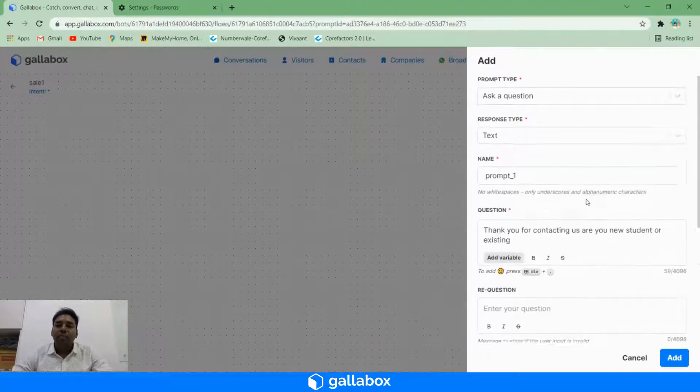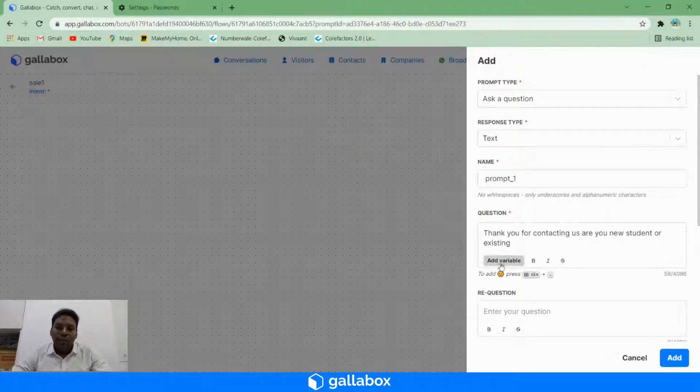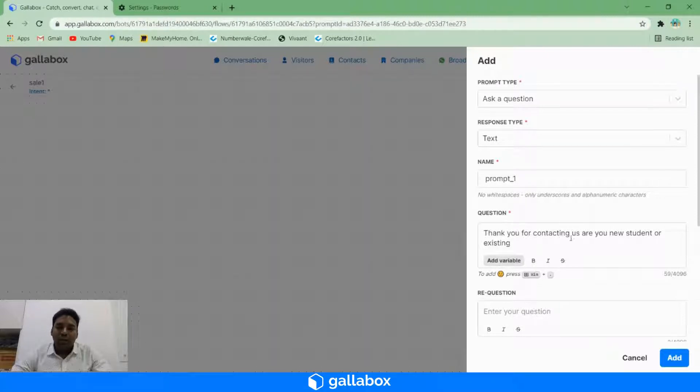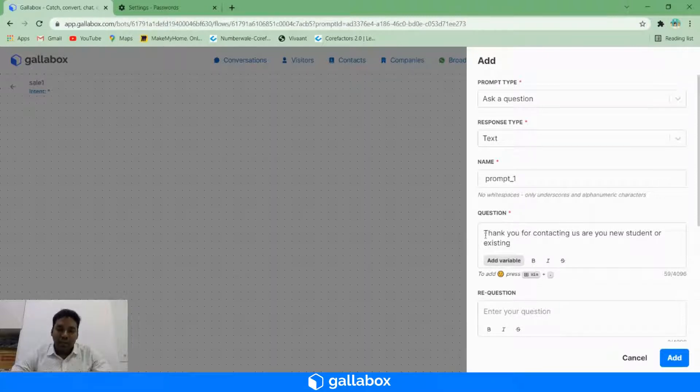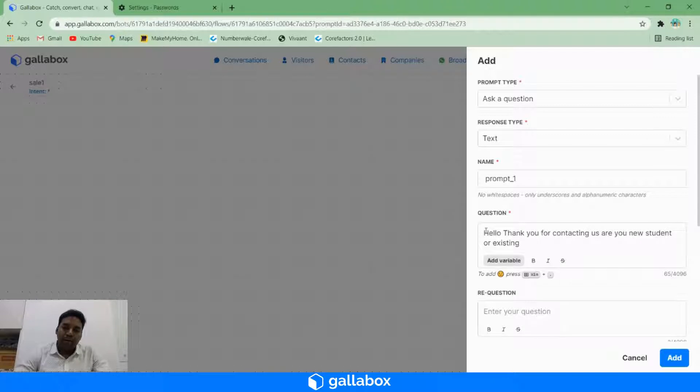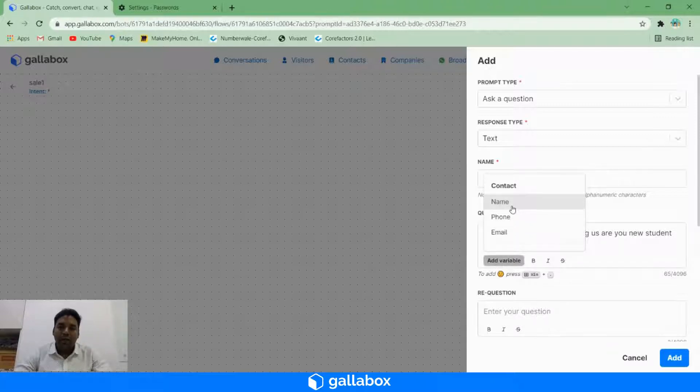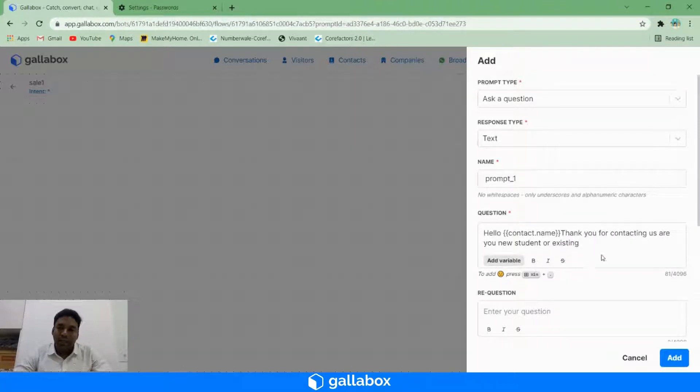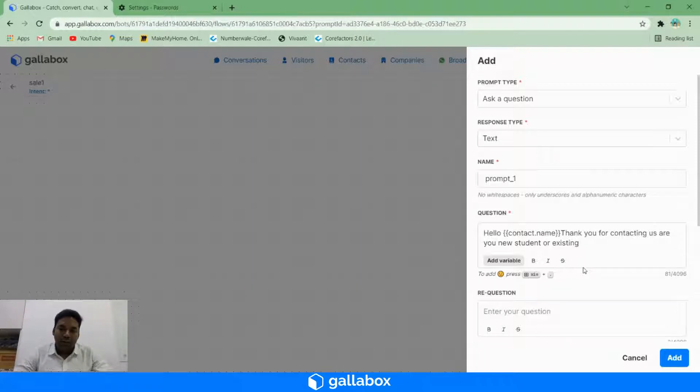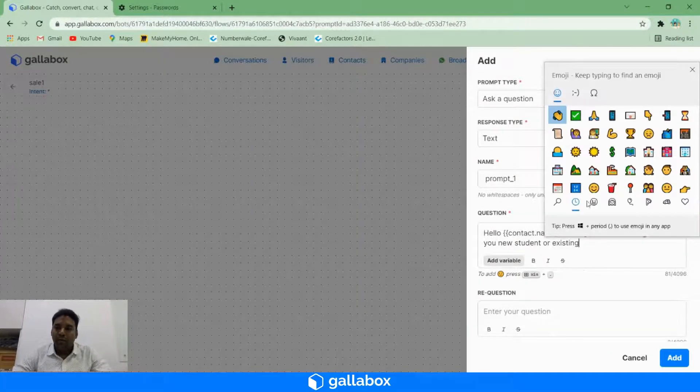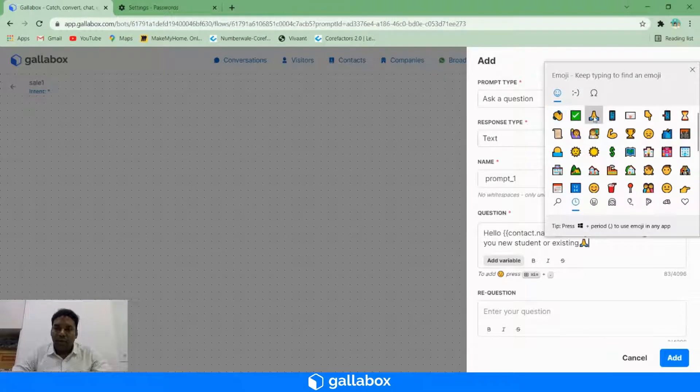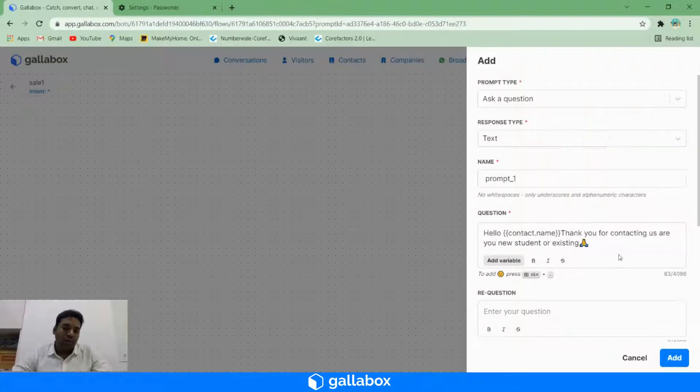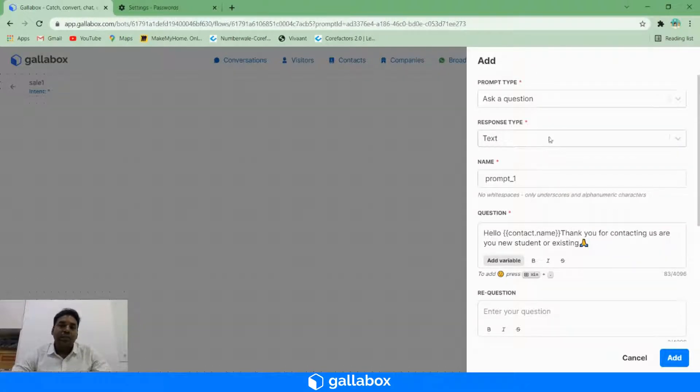Similarly, you can have variables also. We can say 'hello' and you can add the contact name automatically. To have an emoji, you need to click Windows dot, then you can have emojis also. And the response type is nothing but how you collect input.